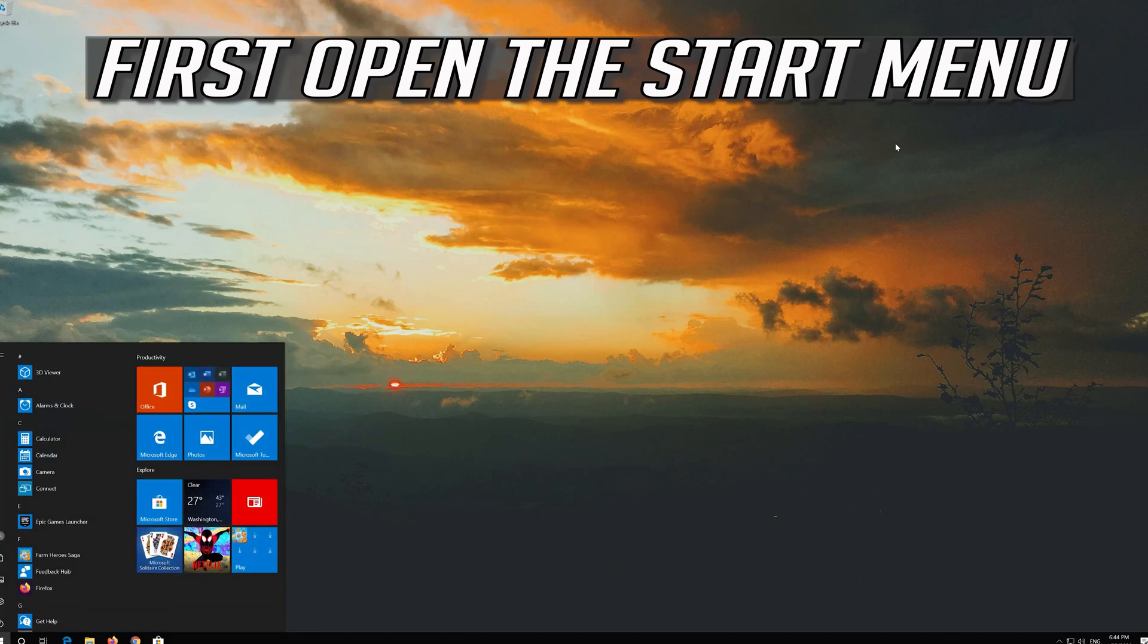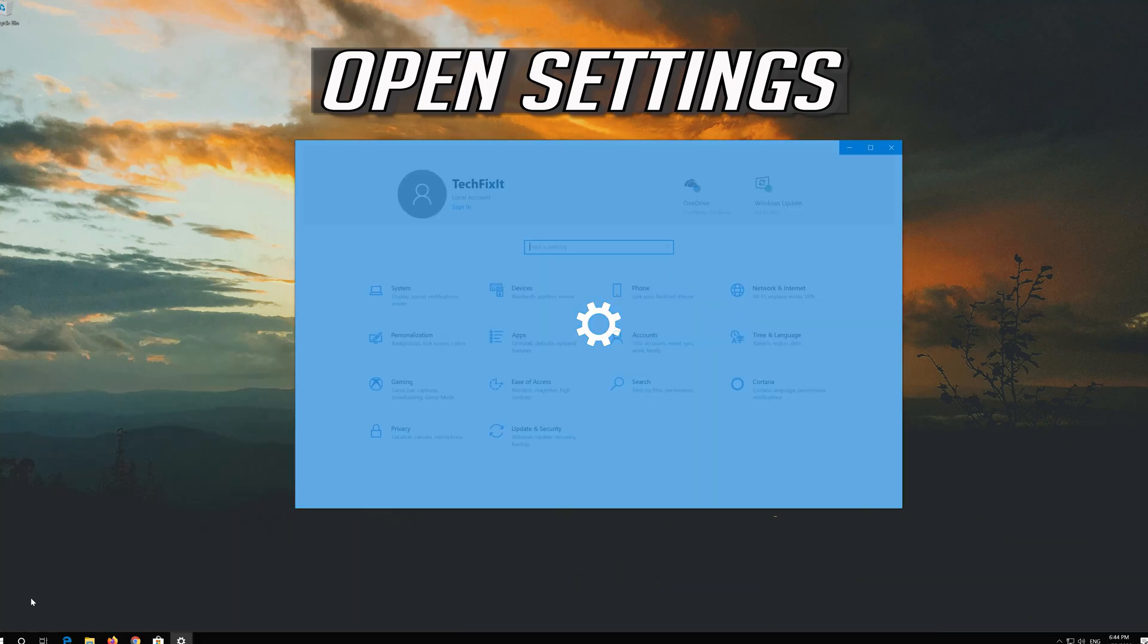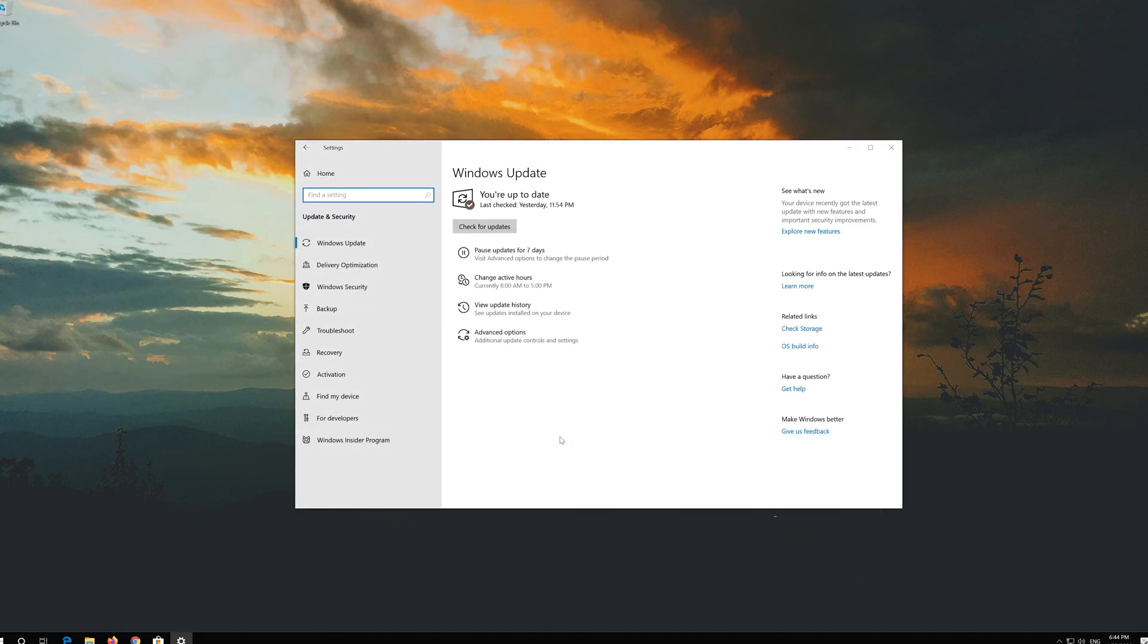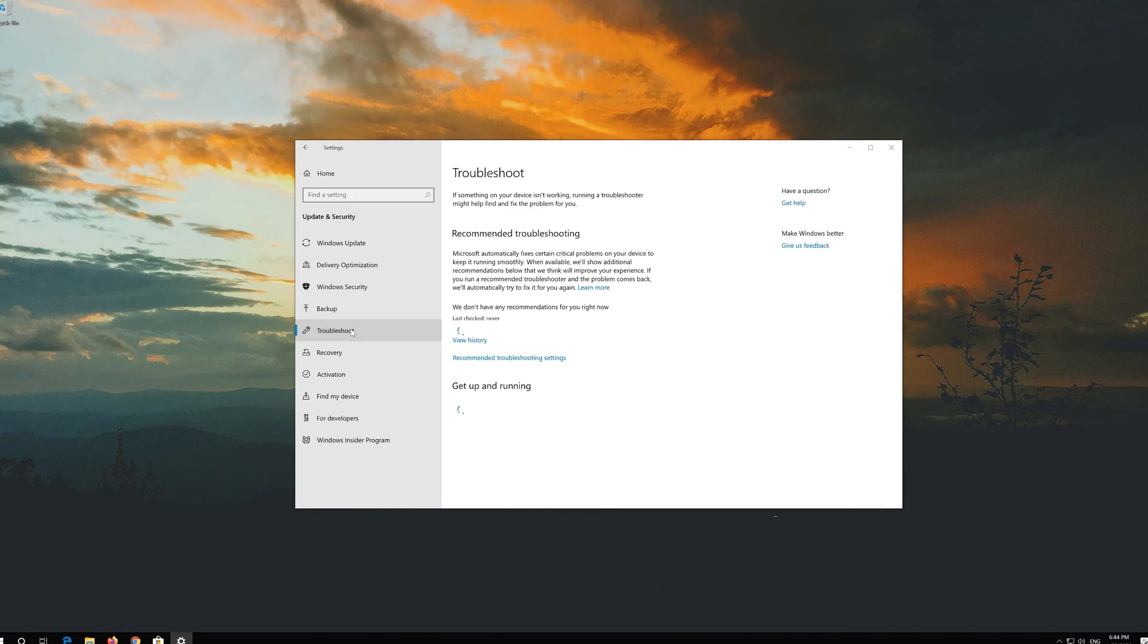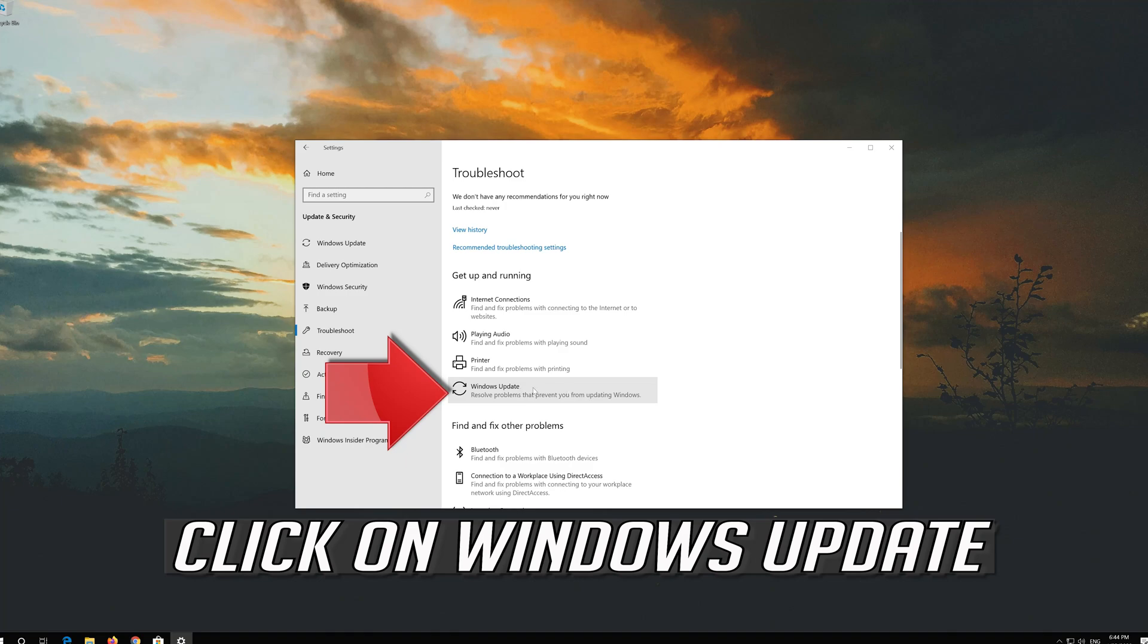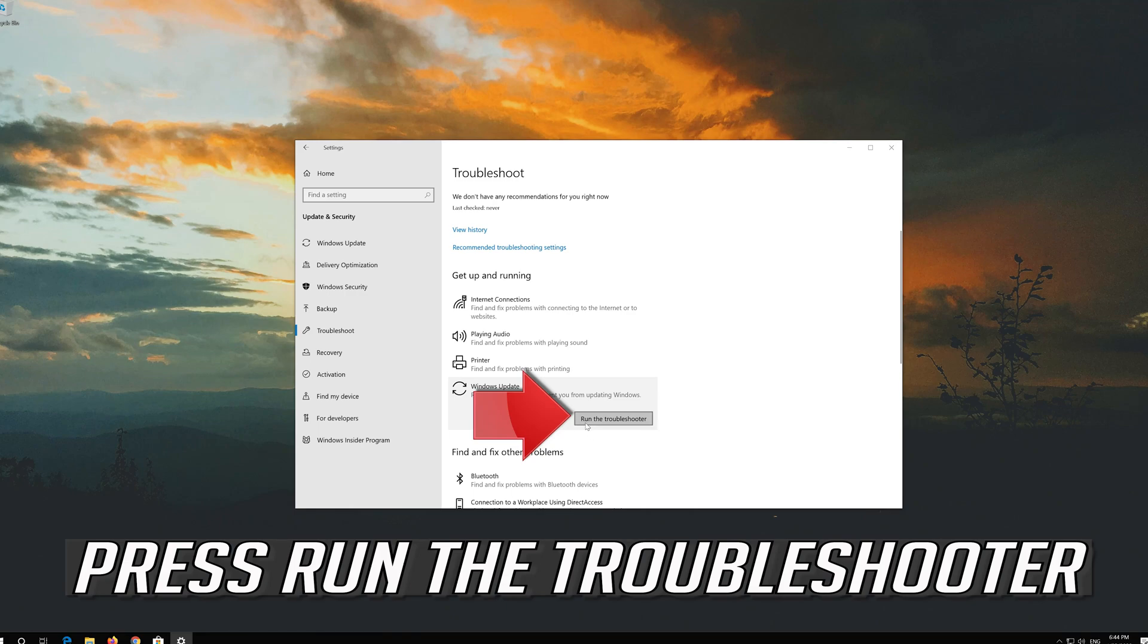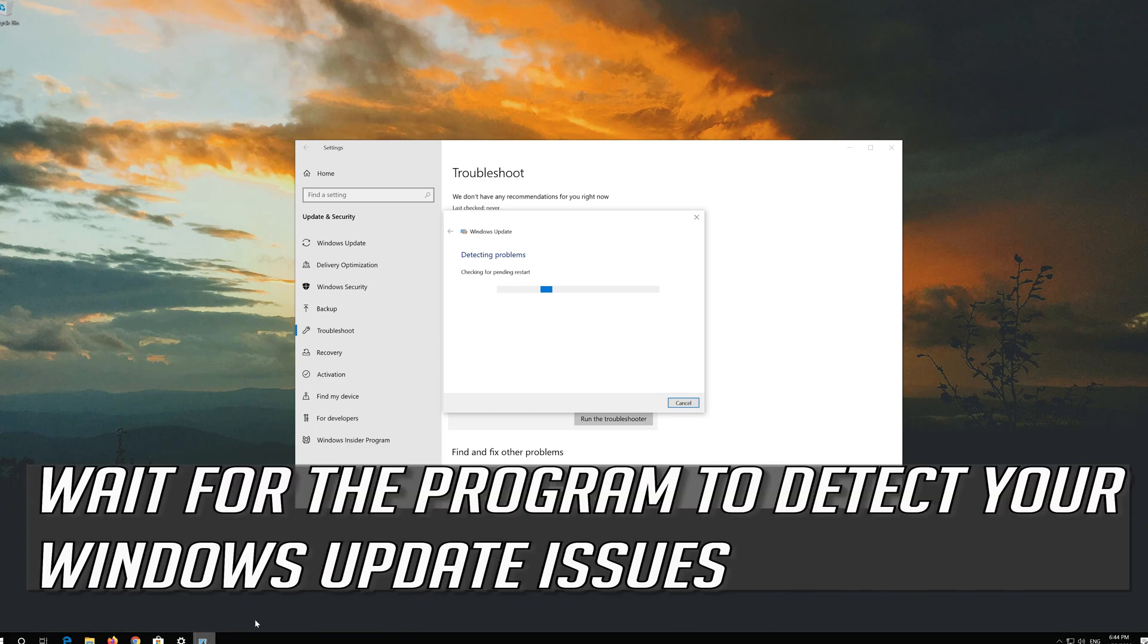If that didn't work, first open the start menu. Open Settings. Open Troubleshoot. Click on troubleshoot Windows Update. Press run the troubleshooter. Wait for the program to detect your Windows Update issues.